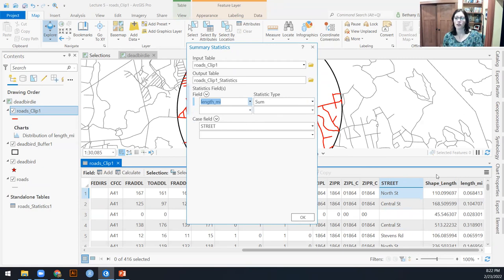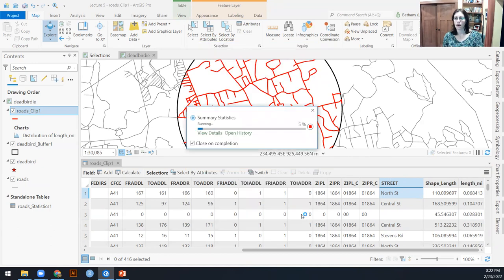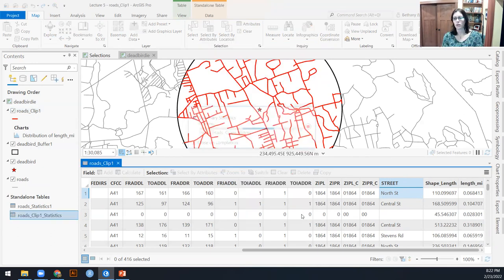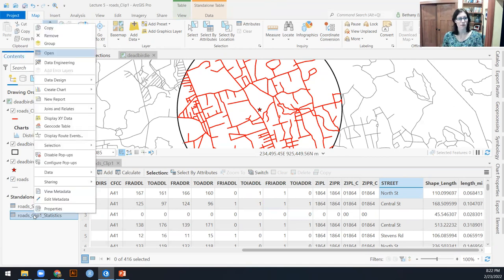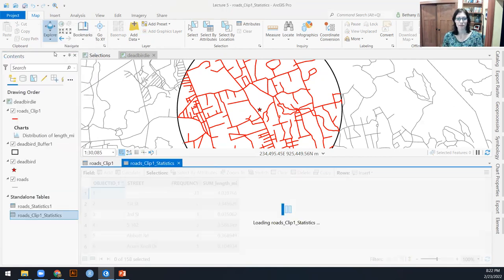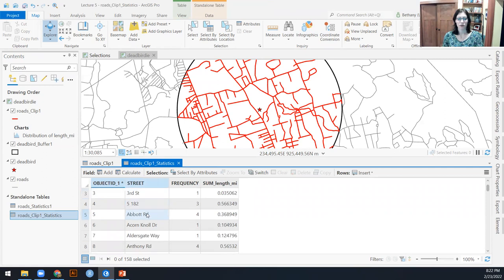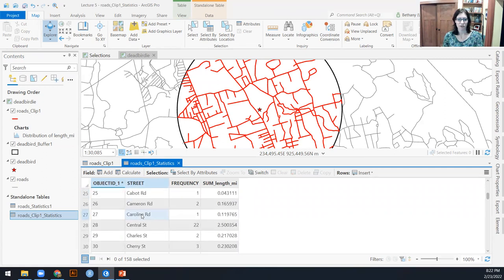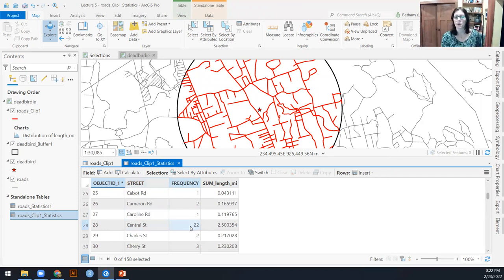So I'm just going to get one row that is central street with the sum of all of the miles in it. So I can go down and find my central street since that's what we're looking at.